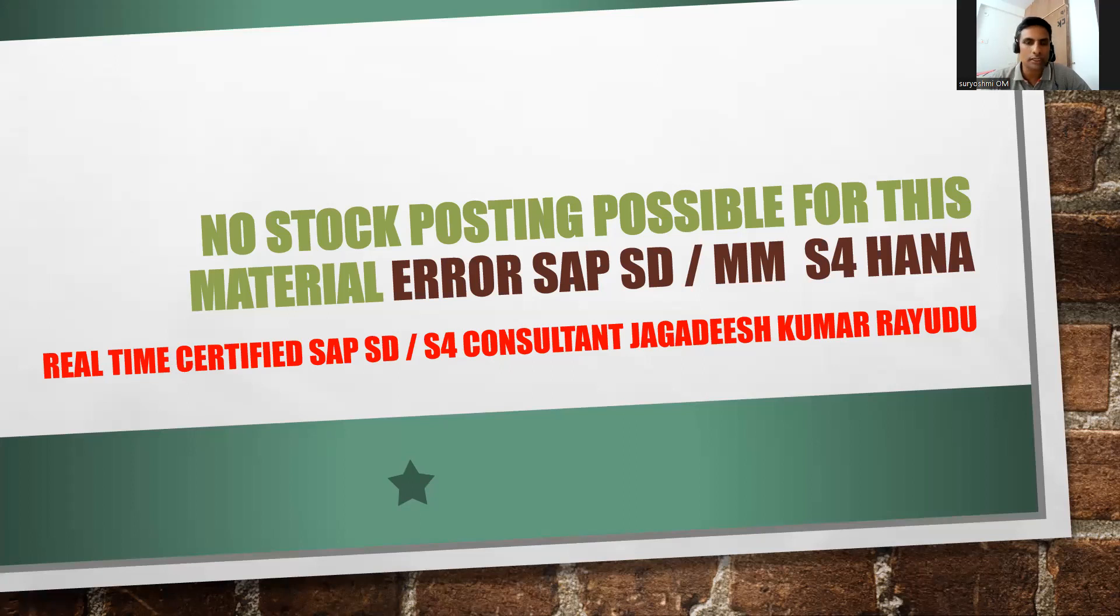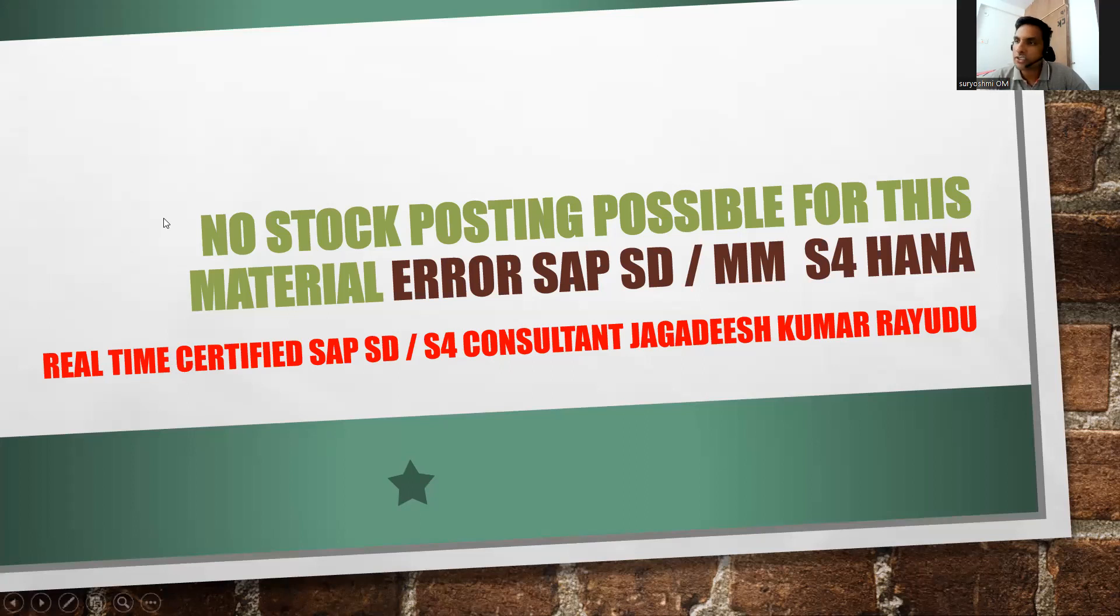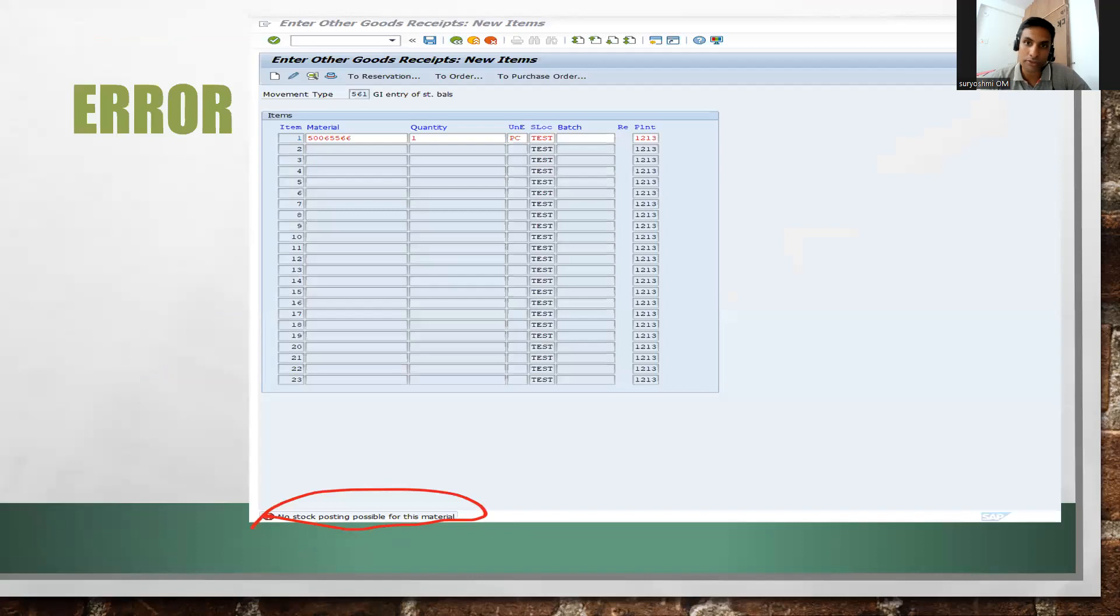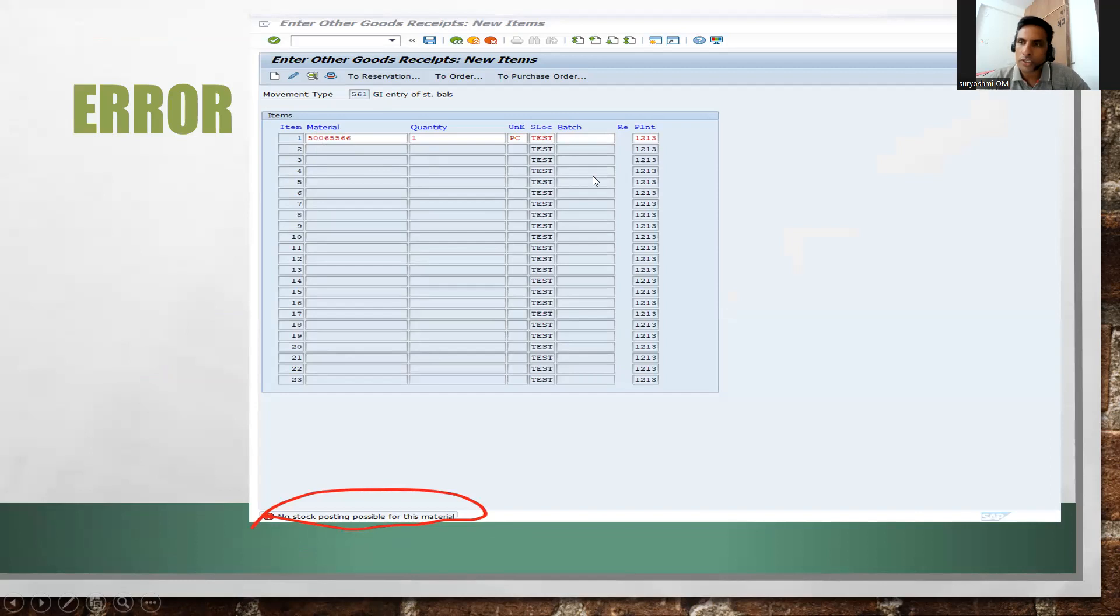This is one of the famous errors. Let's try to resolve this one. If you are an SD consultant, it is additional learning. If you are an MM consultant, you must learn it as it might be an interview question for you. You can see here I have entered this material for one piece in the test storage location, but it says 'no stock posting possible for this material'. Why is it not possible? I will make it possible now.